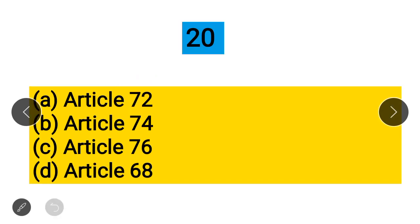Question 20: Which article of the Indian Constitution deals with the appointment of the Attorney General of India? Option A: Article 72, Option B: Article 74, Option C: Article 76, Option D: Article 68. The correct answer is Article 76.